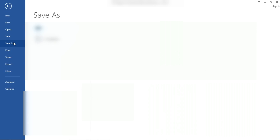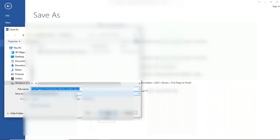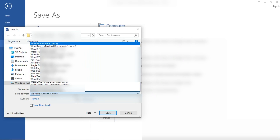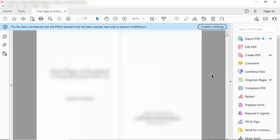To save as PDF again, go to File, Save As, browse to your computer, click on the dropdown under Save As Type and click on PDF, then click Save again. This saves your file as a PDF which you can go ahead and upload to Amazon KDP.